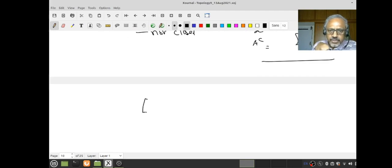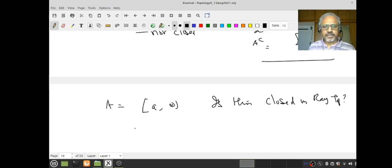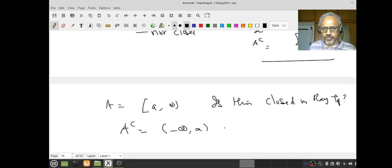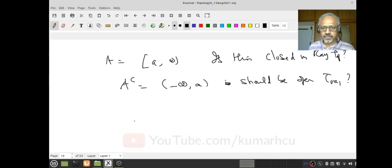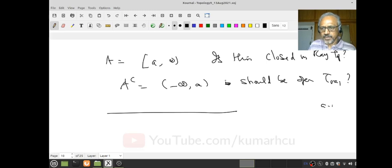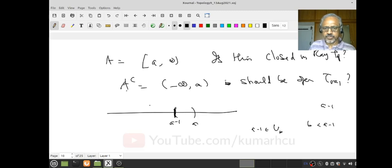Now let me ask: is [A, ∞) closed in τ_Ray? Its complement is (−∞, A), which would need to be open in τ_Ray. For any point like A−1 in (−∞, A), there should be some U_B containing it, meaning B < A−1, so U_B = (−∞, B). But then U_B does not equal (−∞, A), so this doesn't work easily. These examples are about playing with notions to build confidence, not about memorizing results.